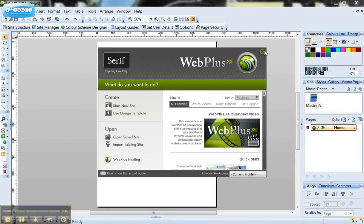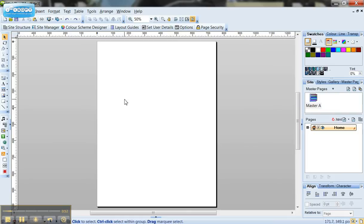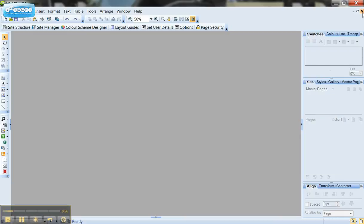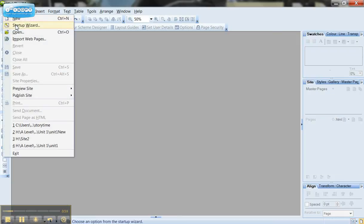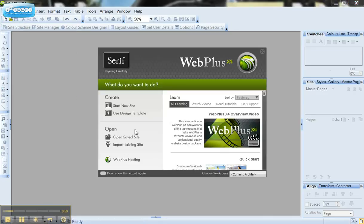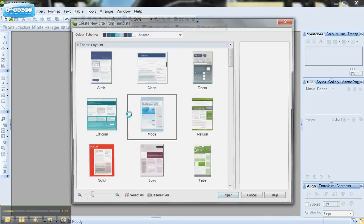Now actually because I clicked off the X it's just loaded up a blank canvas for me to put my design in. Now I don't want that, I want to save myself a little bit of time so I want to get rid of that and I'm going to go back to my startup wizard and I'm going to click on this link here that says user design template.